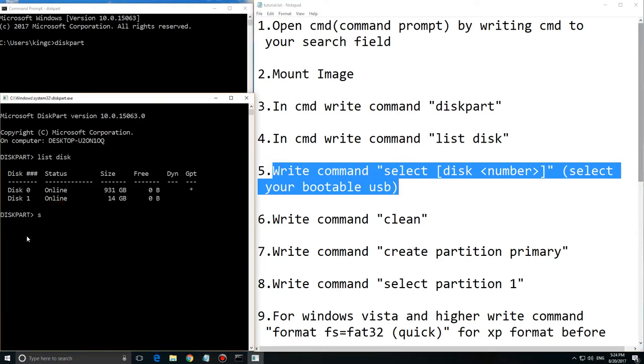Disk 1 is my USB which will be bootable. So select disk 1. It's my bootable USB. It has 14 GB as you can see.